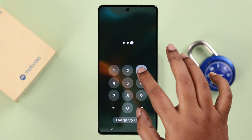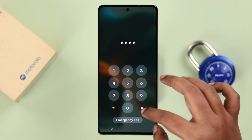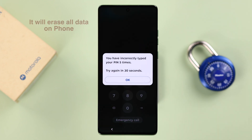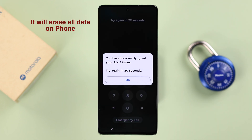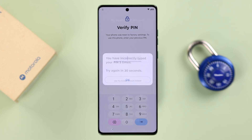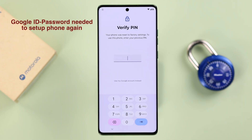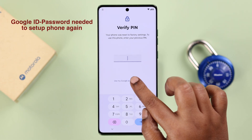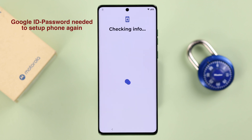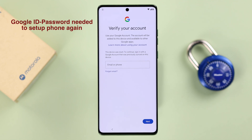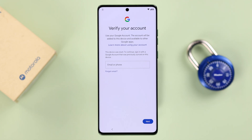Before we start, I want to remind you of two important things. First, this process will erase and delete all data from your phone. Also, if you are logged in with your Gmail account on your Motorola, you'll need the account name and password to set up your phone again — otherwise it can't be done.